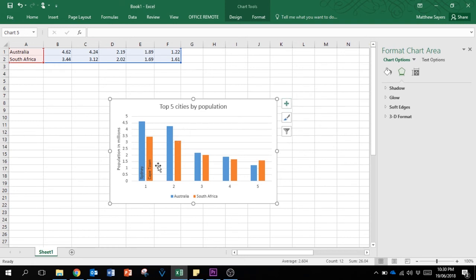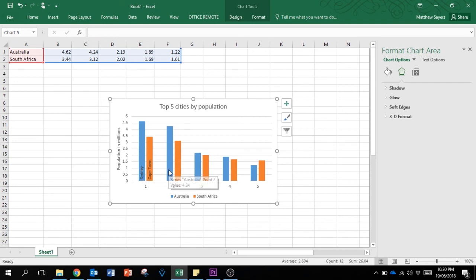What we did here is we've given city names to each of these columns, so it gives us more information in the chart. We're going to do the same for all the other columns now.